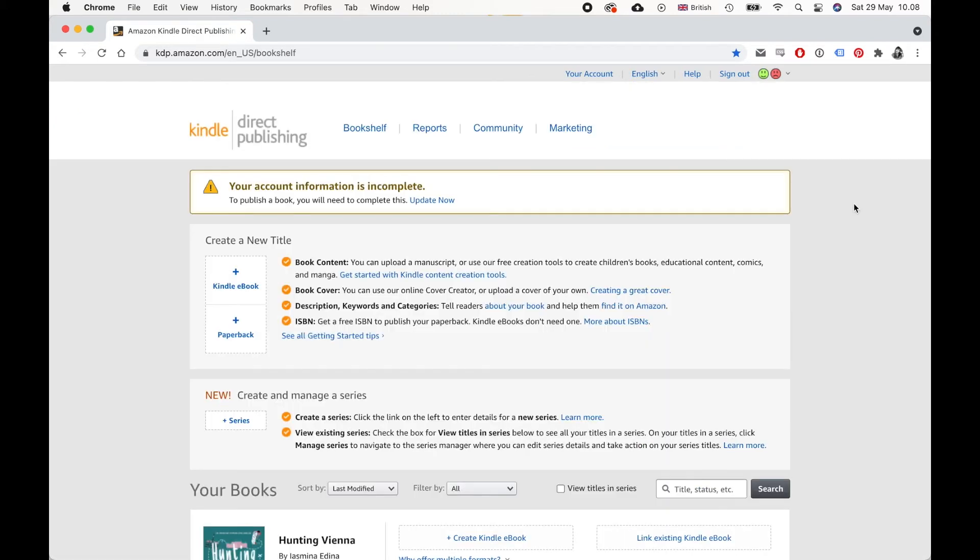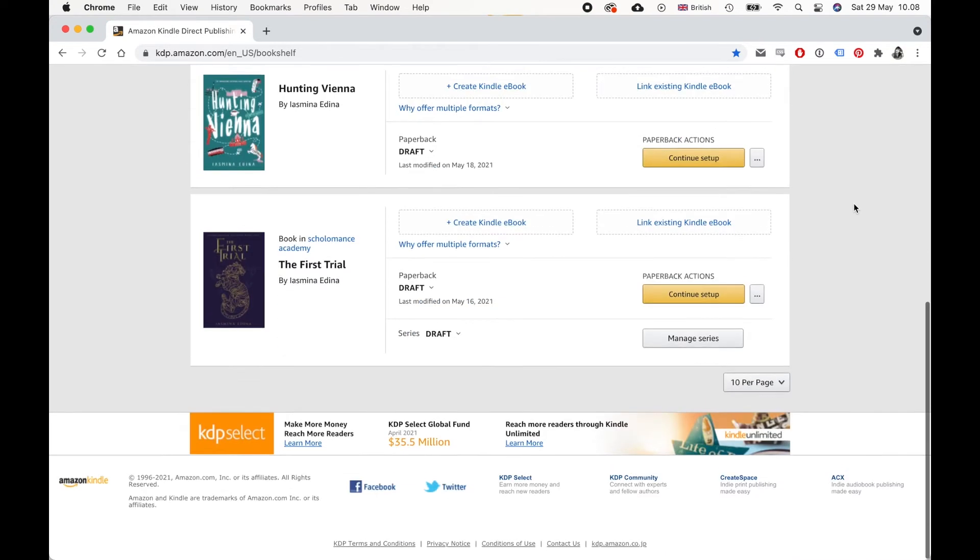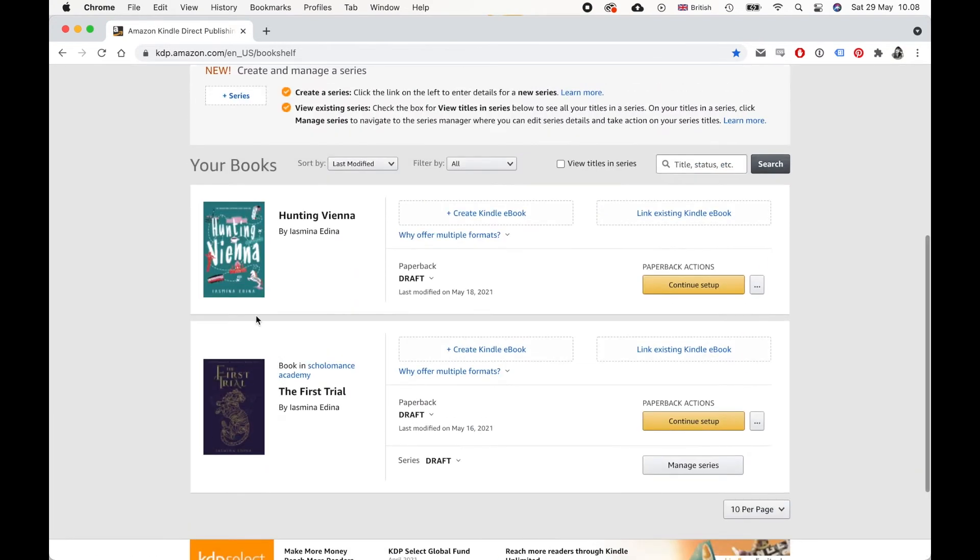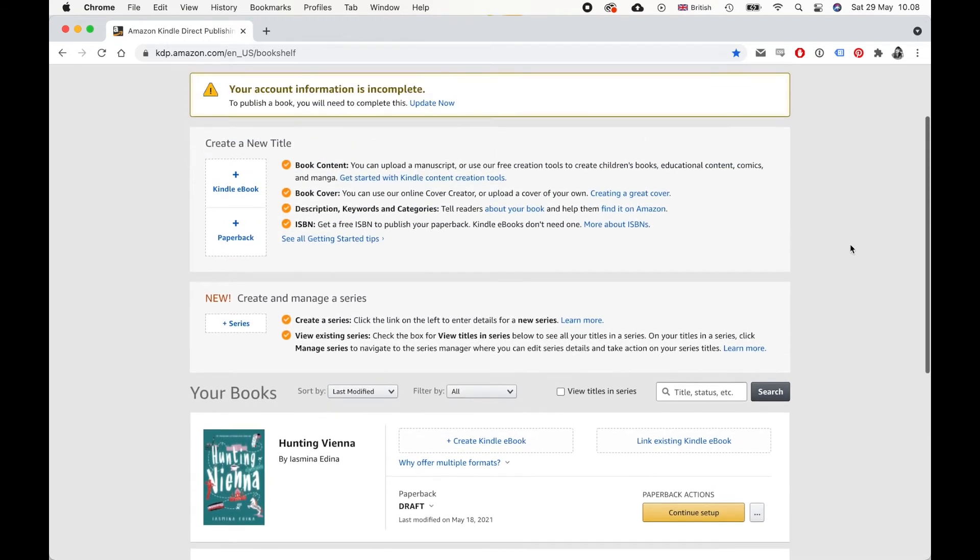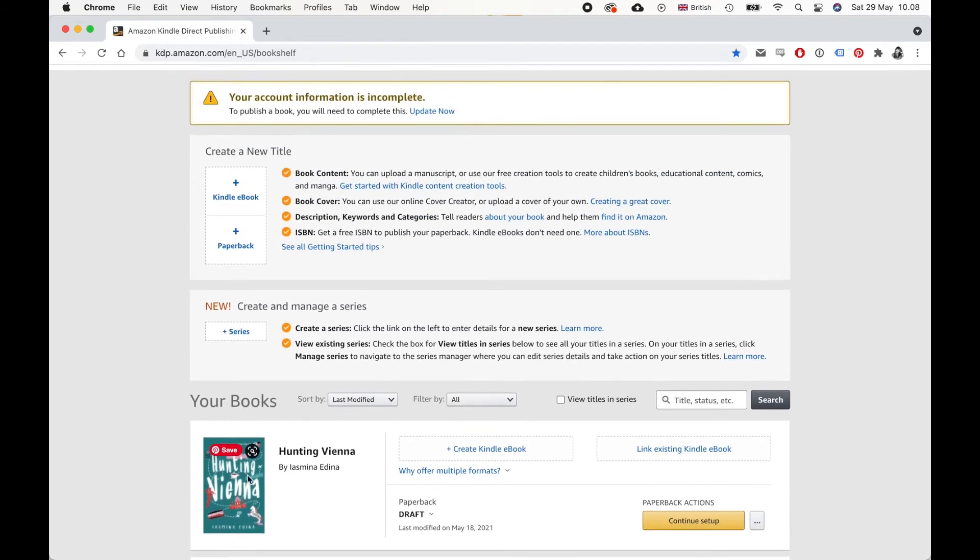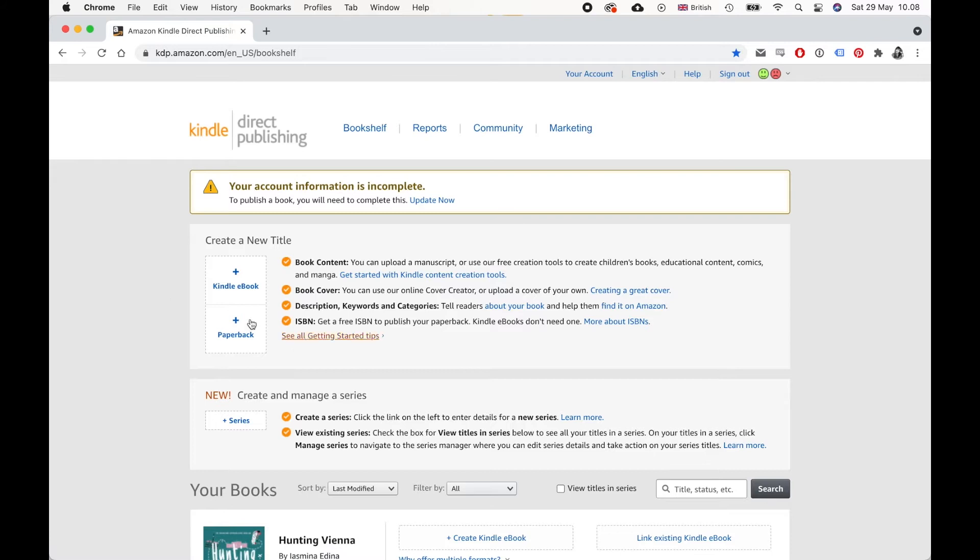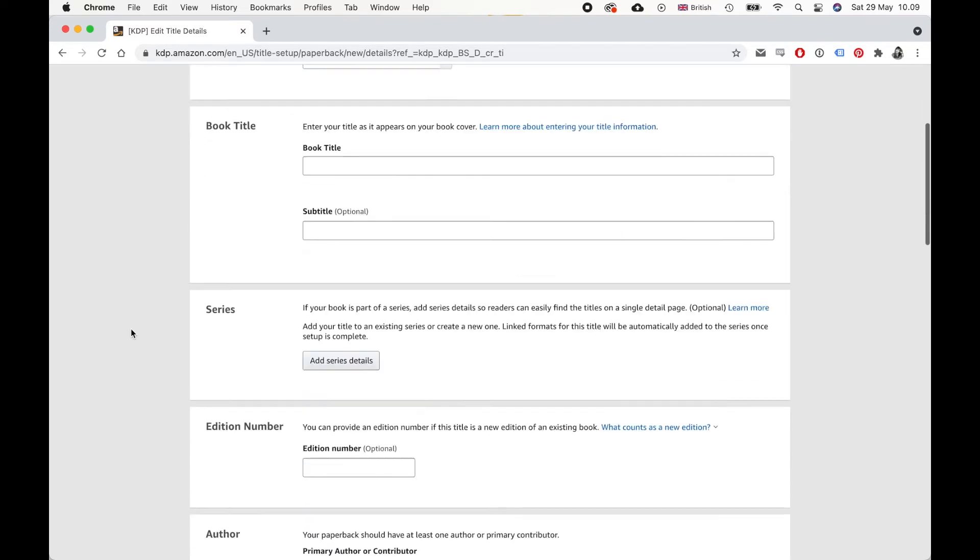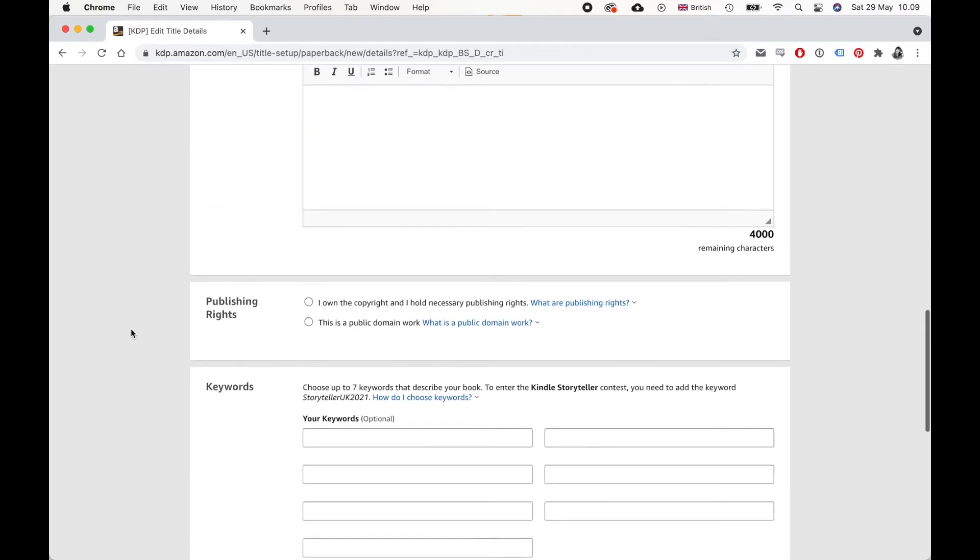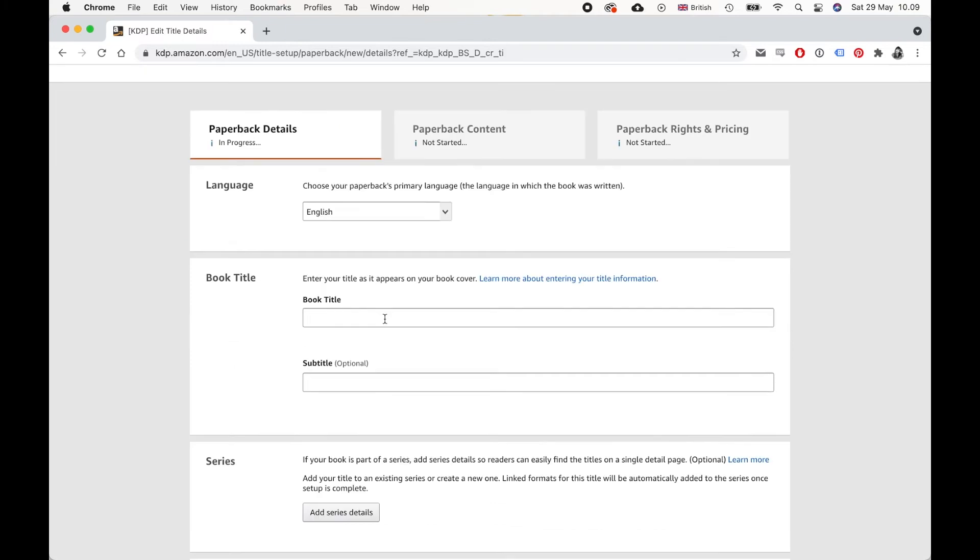So let's sign in. And after you sign in, this is what you see. This is your home page. And you can see I have two books here that I'm working on in different stages. So you can create an ebook or a paperback. But in this case, we want a print. So we're going to click on paperback.